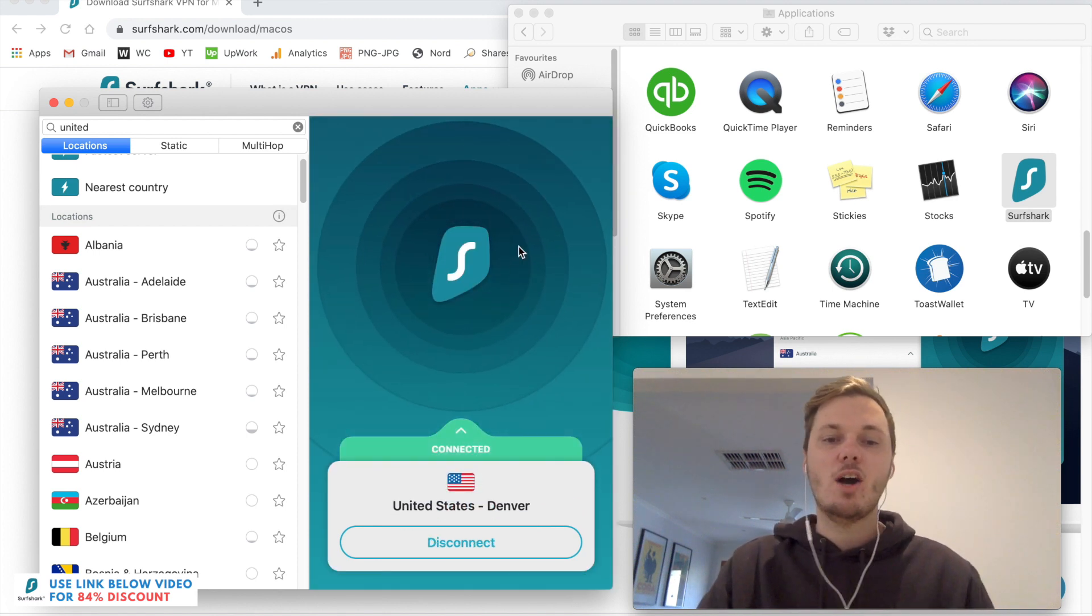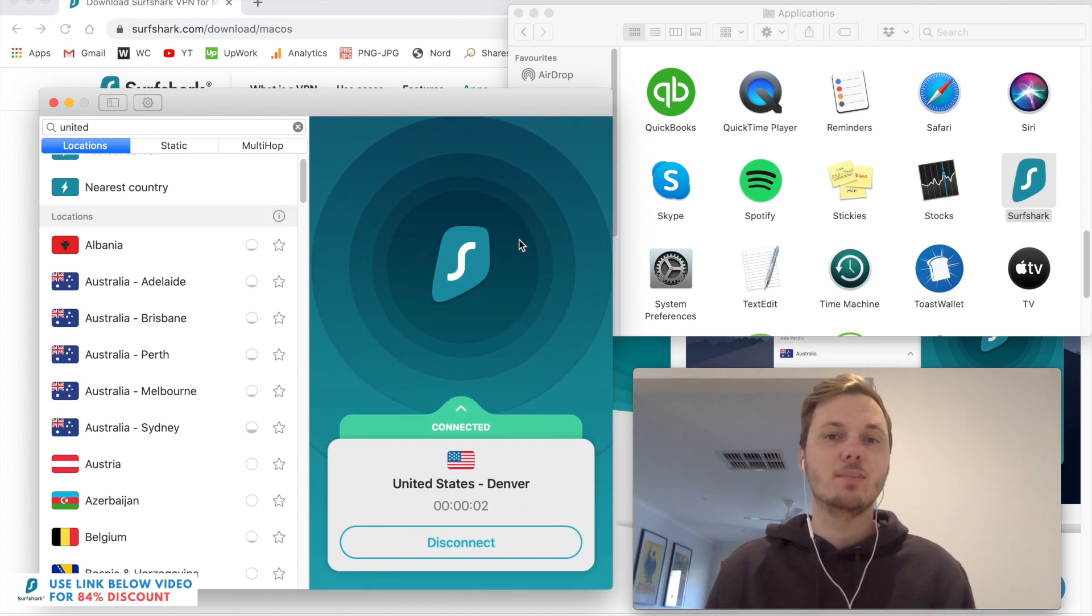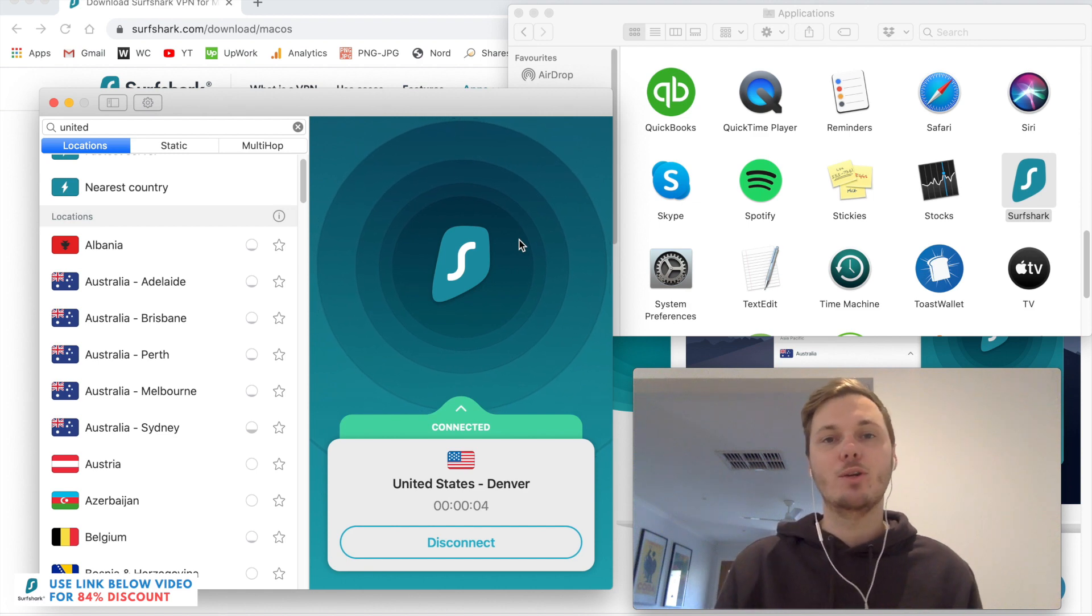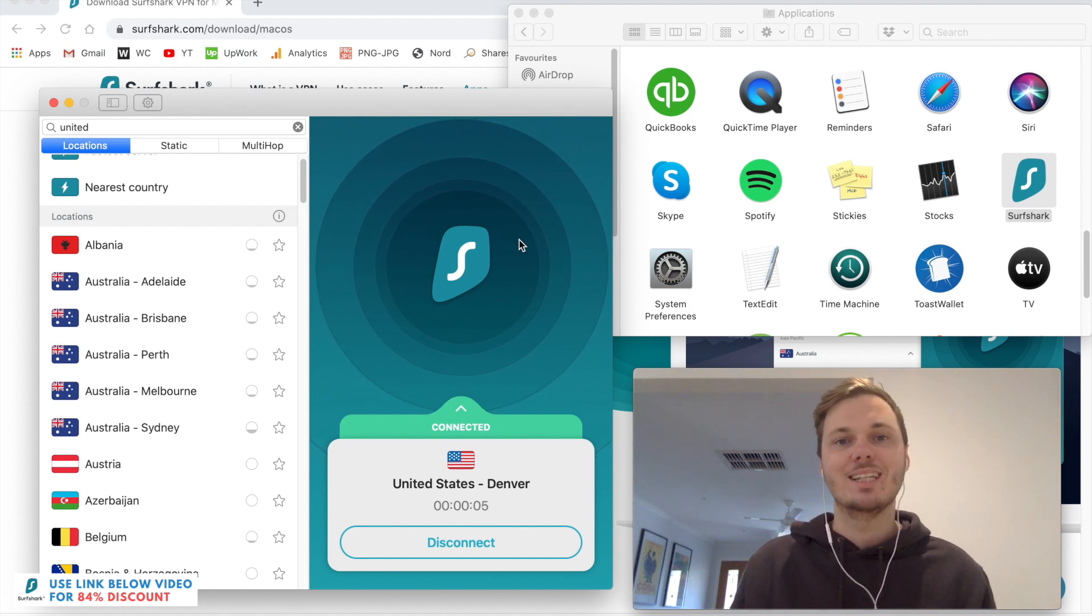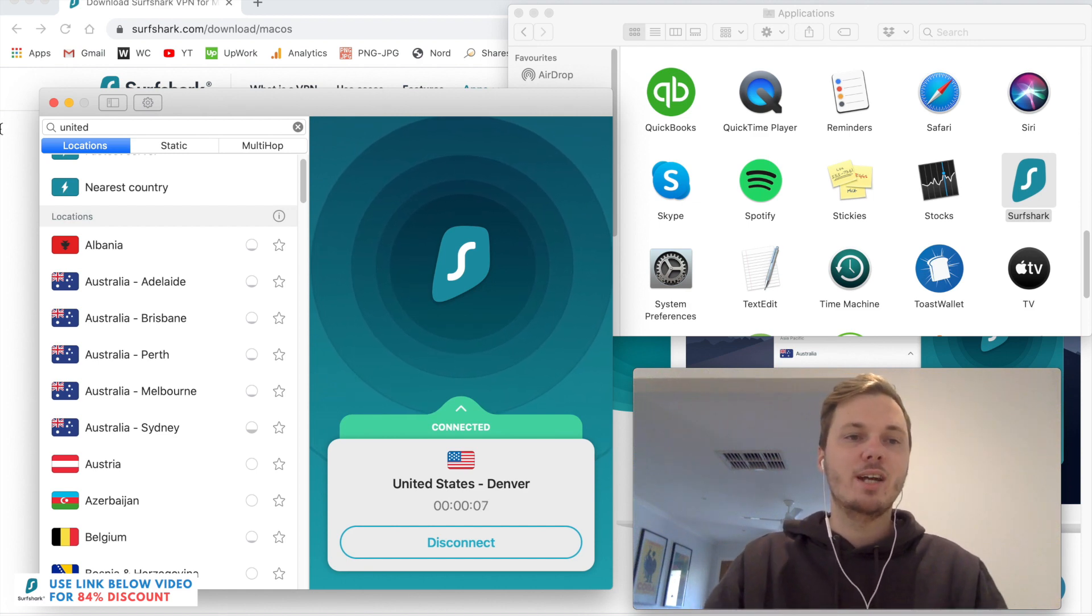And once this is highlighted in green, this just notifies me that my entire laptop, including all of my browsers, is now connected.